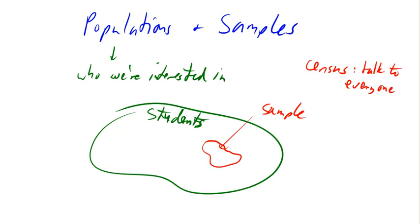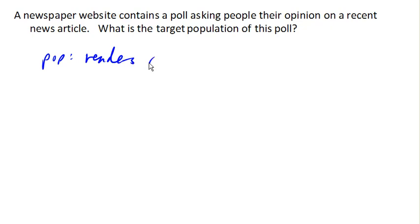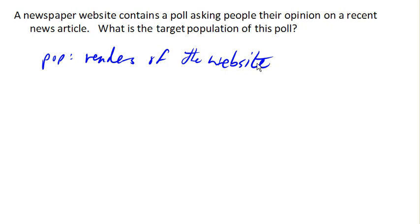Suppose a newspaper website contains a poll asking people their opinion on a recent news article. What's the target population of this poll? One possible answer is that they were trying to make this representative of all Americans or all people, but chances are that's not who it's actually representative of. Who is actually going to answer a poll on a newspaper website? Chances are the population is readers of the website. Any attempt to suggest that those results reflect beyond the website is really tenuous.